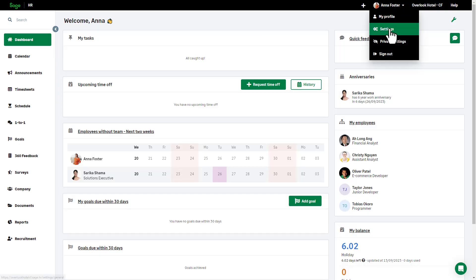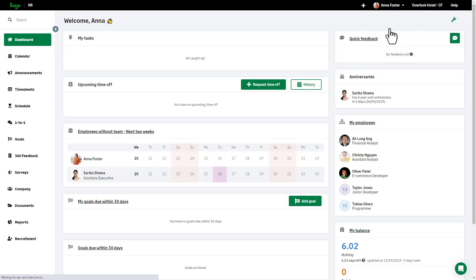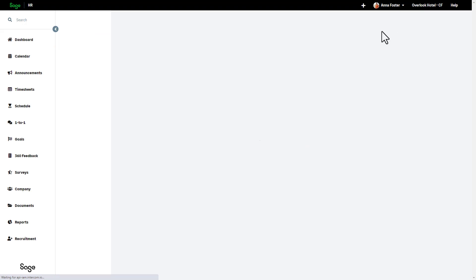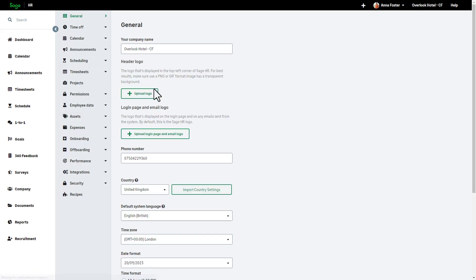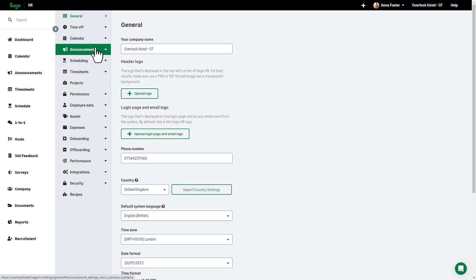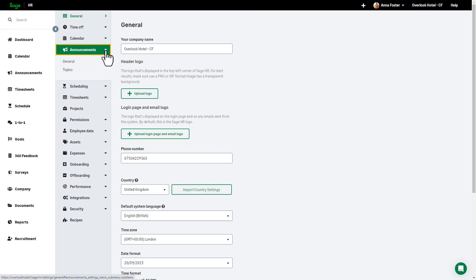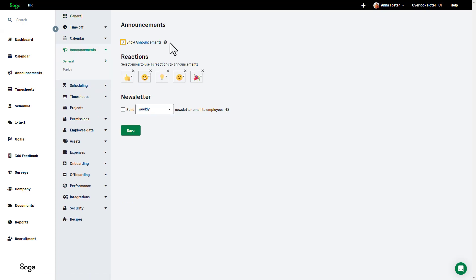The announcement administrator and the system admins can now set up announcements by clicking on their name, selecting settings, and from here they can choose Announcements from the left-hand menu. If the Show Announcement checkbox is checked, the Announcement feed will become available in your Sage HR. Should you wish to hide the Announcement feed, you can always uncheck the box.